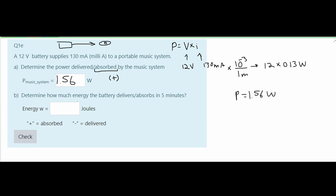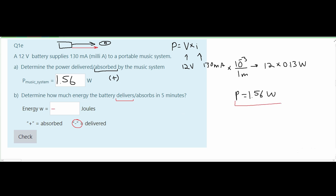Next we need to determine how much energy the battery delivers or absorbs in five minutes. Since the power is going out of our battery, it's being delivered, so our answer will have a negative sign. The power formula is in seconds, so we need to convert five minutes to seconds: 5 minutes times 60 seconds per minute gives us 300 seconds.